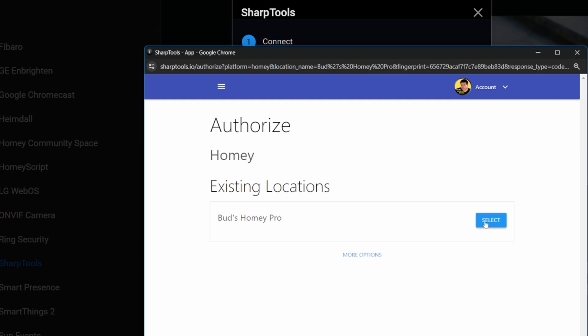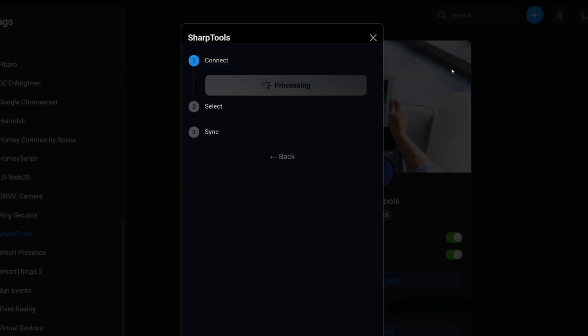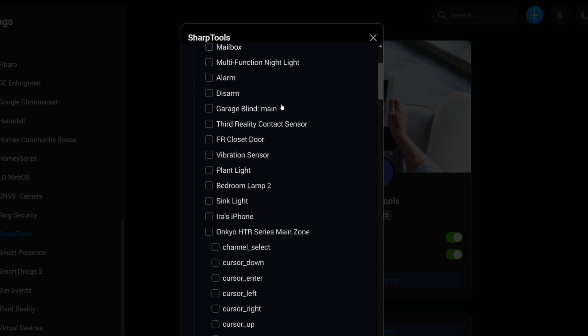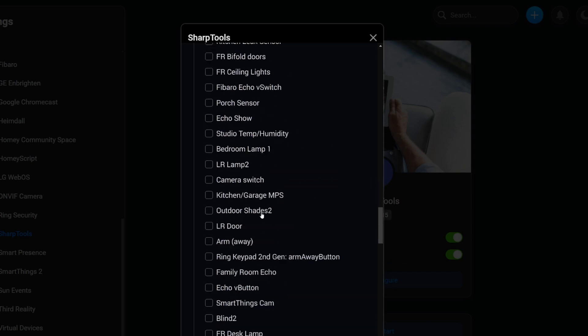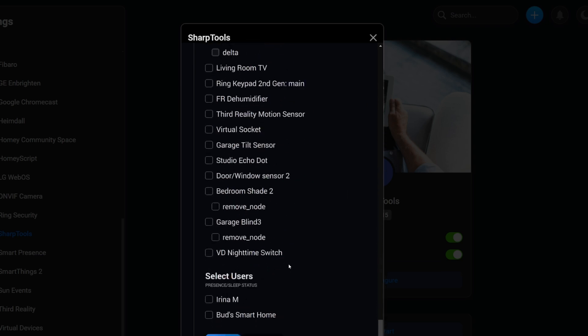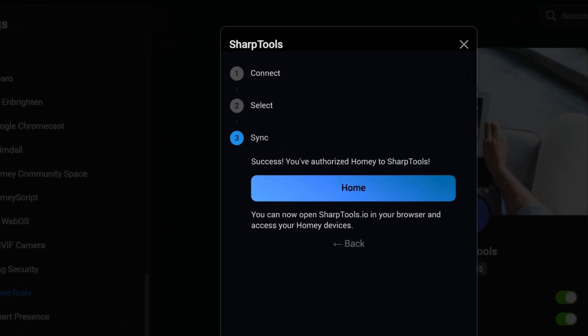Click on the blue select button to authorize Sharptools to access your Homey Hub data. Once you've authorized Homey access, you should see a confirmation that states 'location selected,' followed by text telling you to return to the original page to finish the authorization process. With the Homey Hub now connected and authorized, go back to the Homey Sharptools app and select the devices that you wish to share with the Sharptools app. These devices are listed under the heading titled 'select things.' Once you have chosen all the devices you want to share with Sharptools, tap on the blue save button at the bottom of the list. You will see a message that says 'success, you have authorized Homey to Sharptools.'